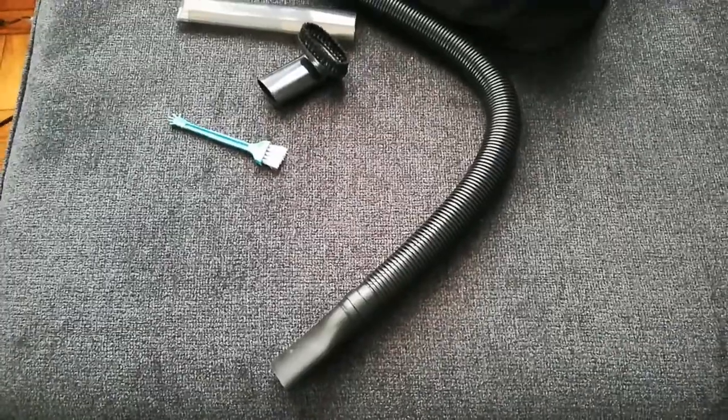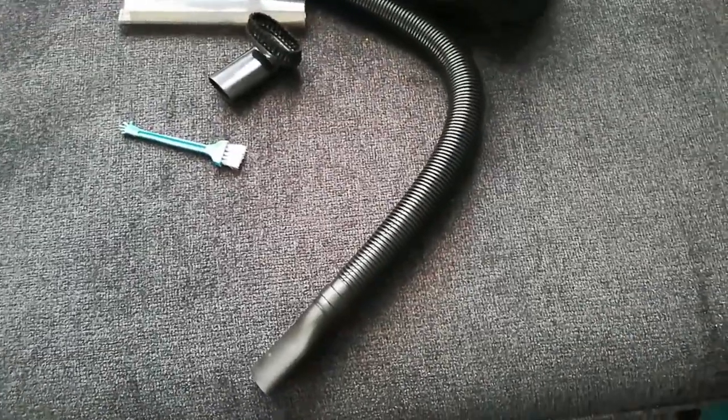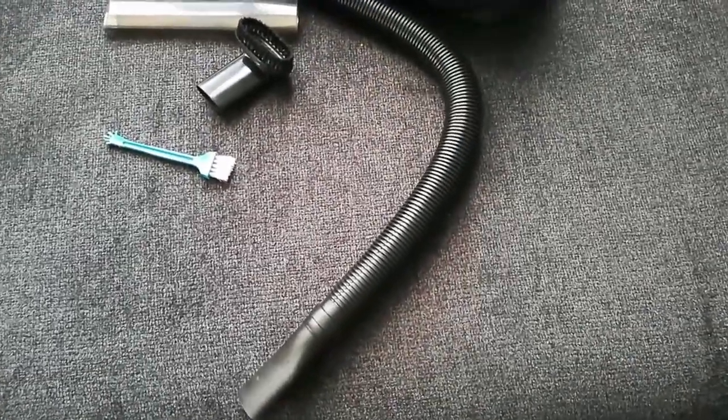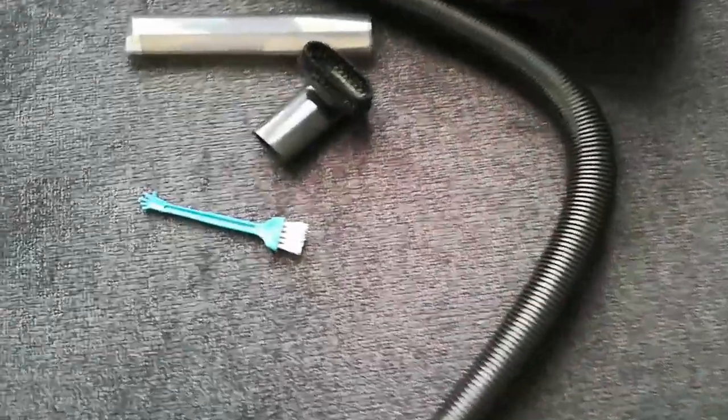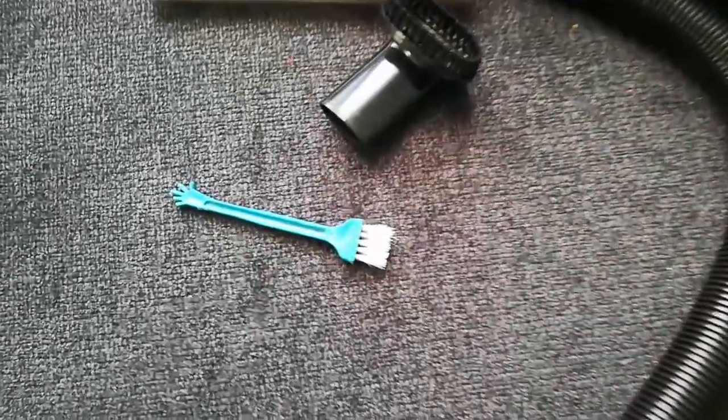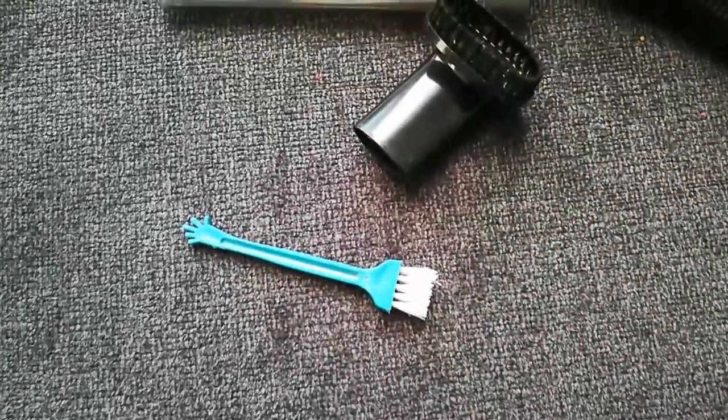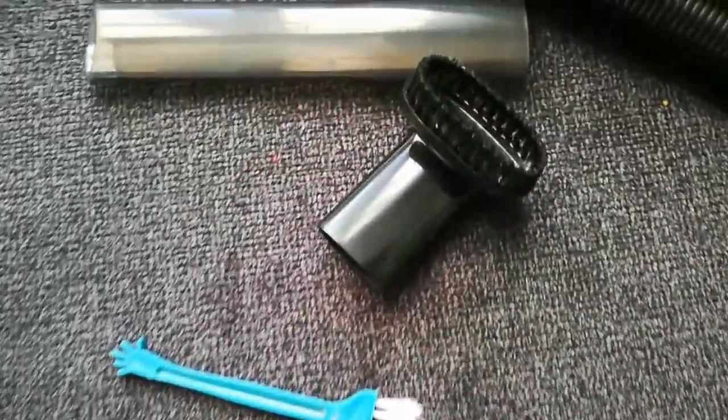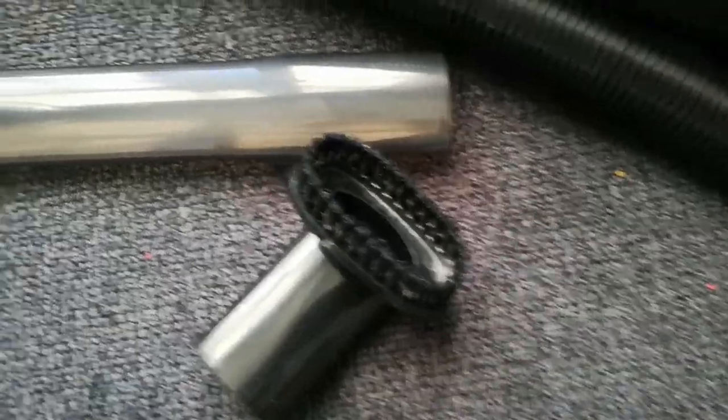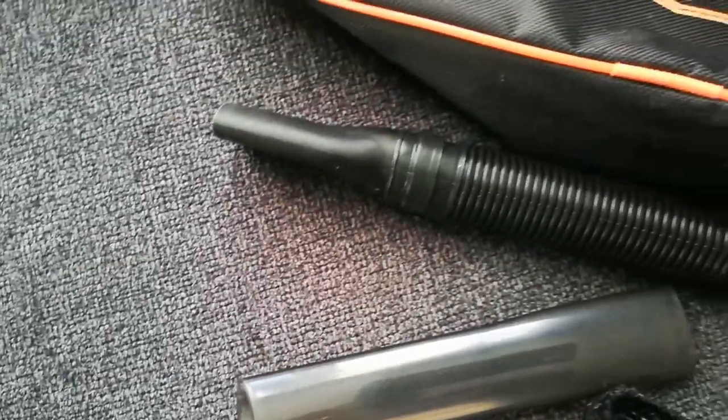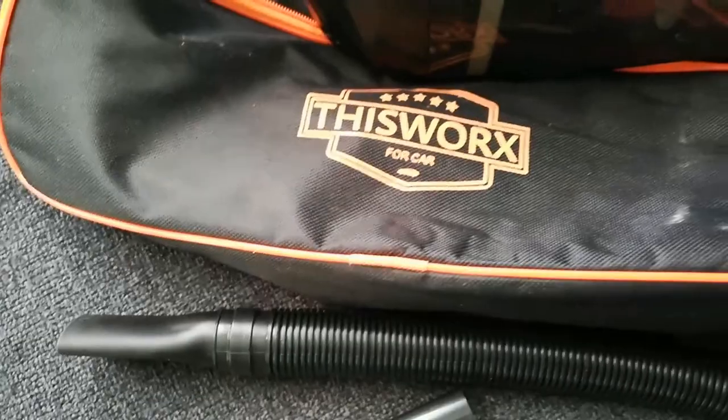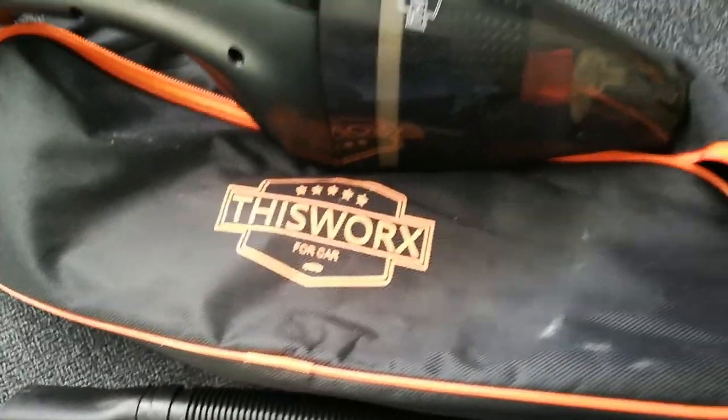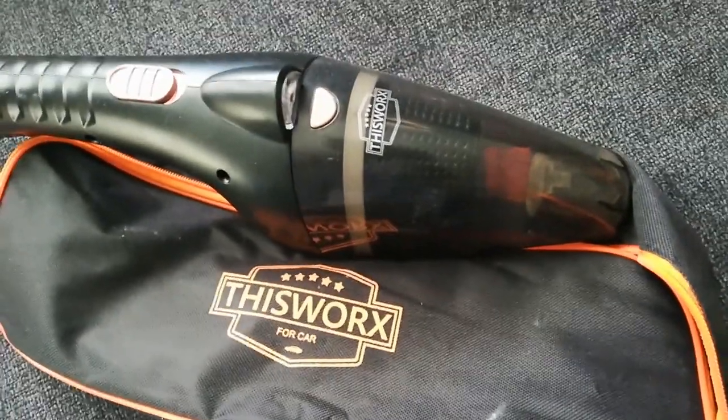So in such a case, if you have exceeded the 10 minutes run time, what I'd advise you to do is to allow the vacuum cleaner to cool down for half an hour or one hour, and then you can retry to see if the vacuum cleaner works.